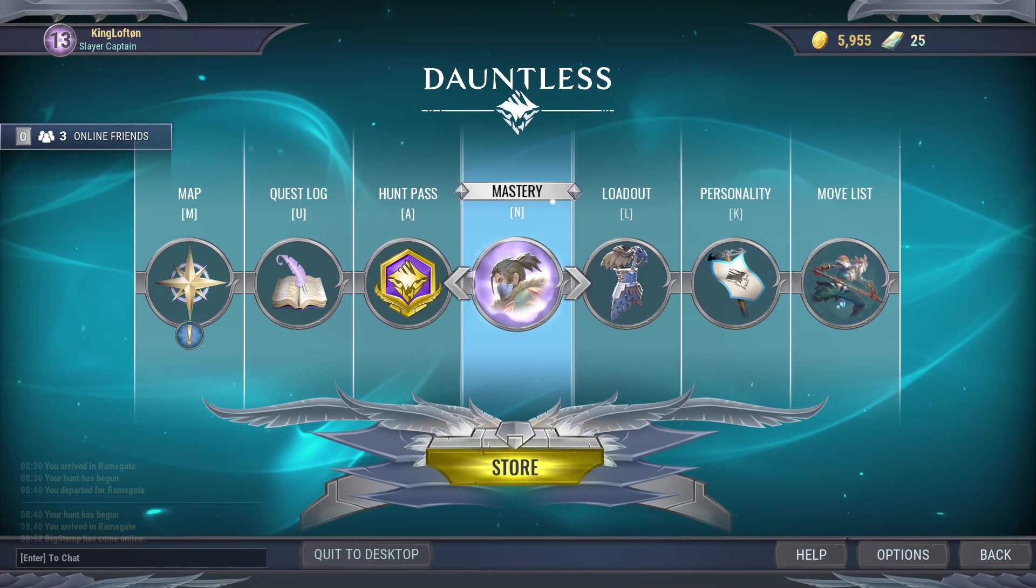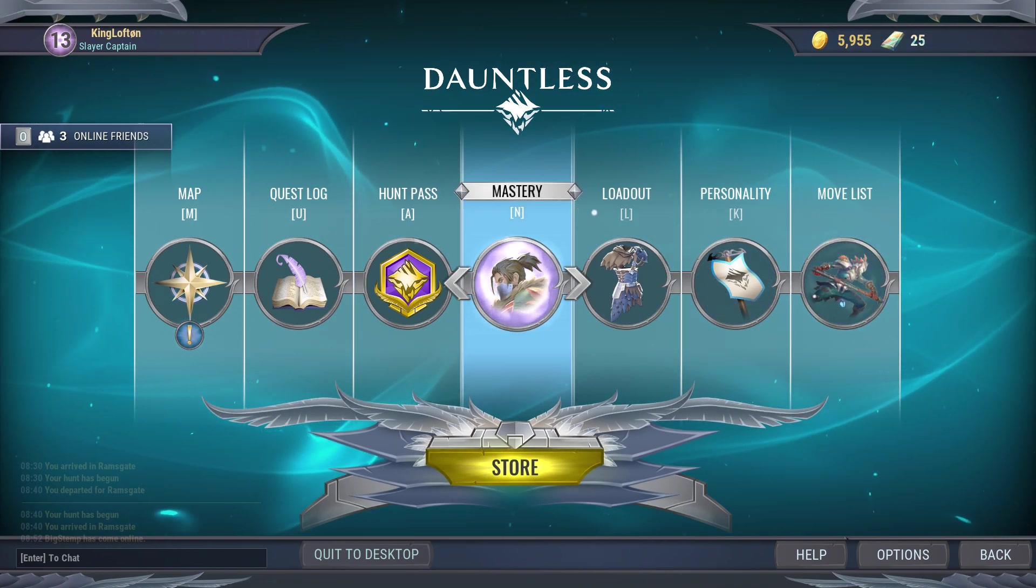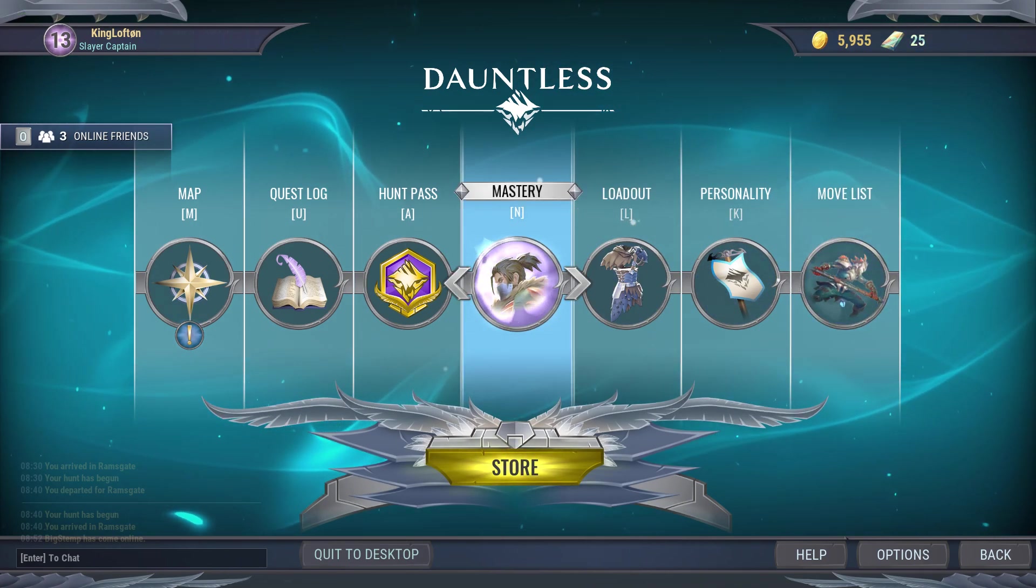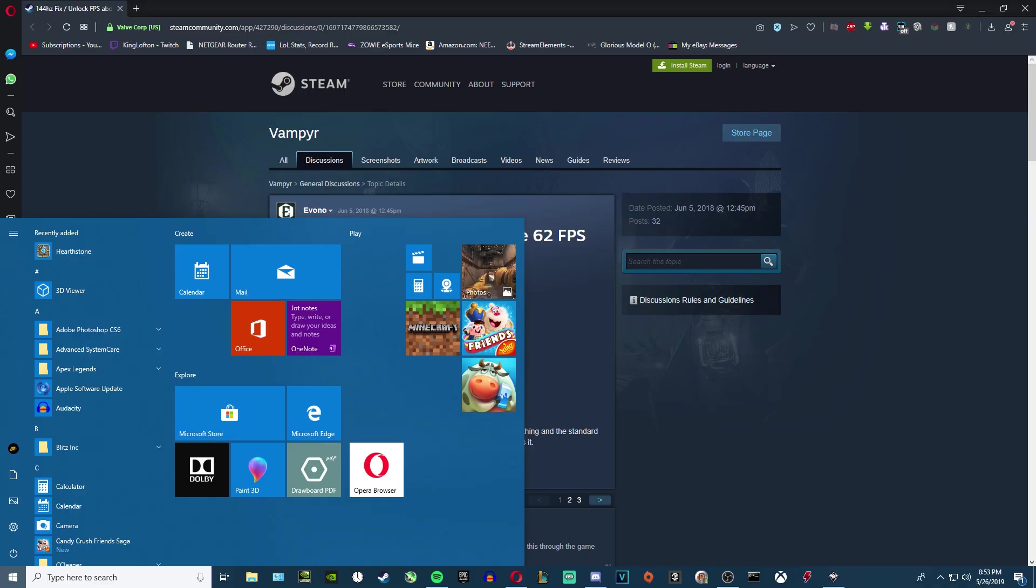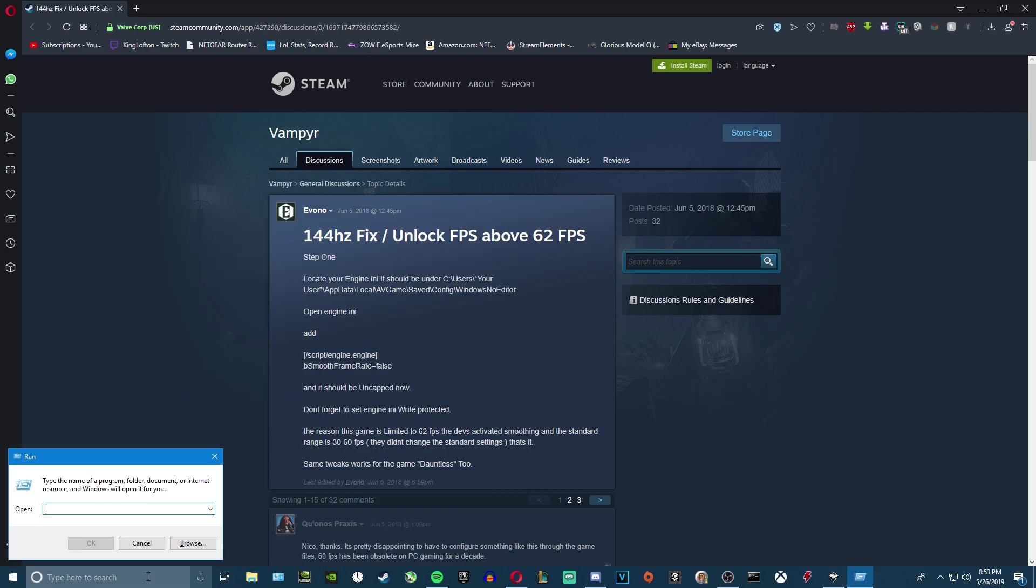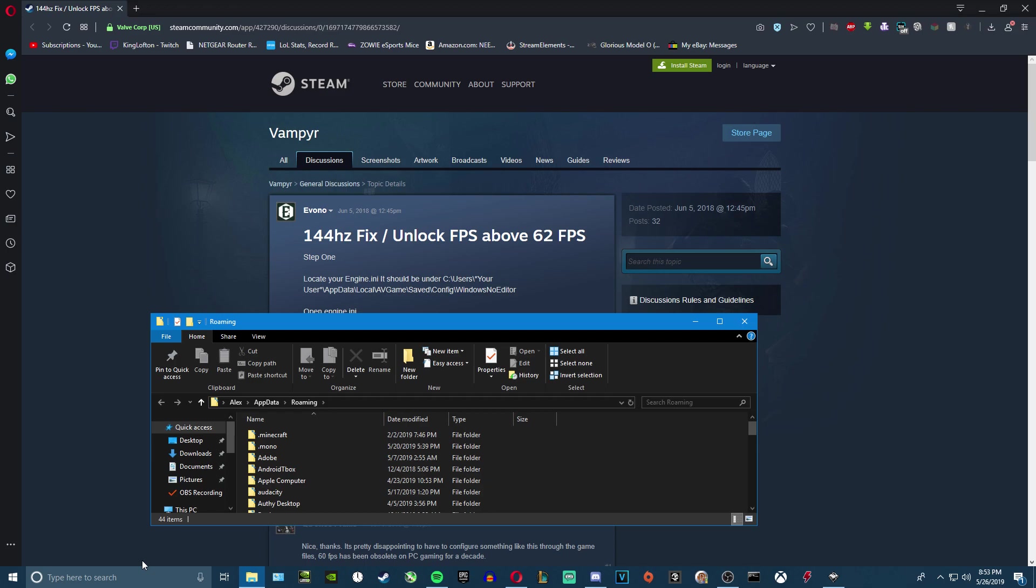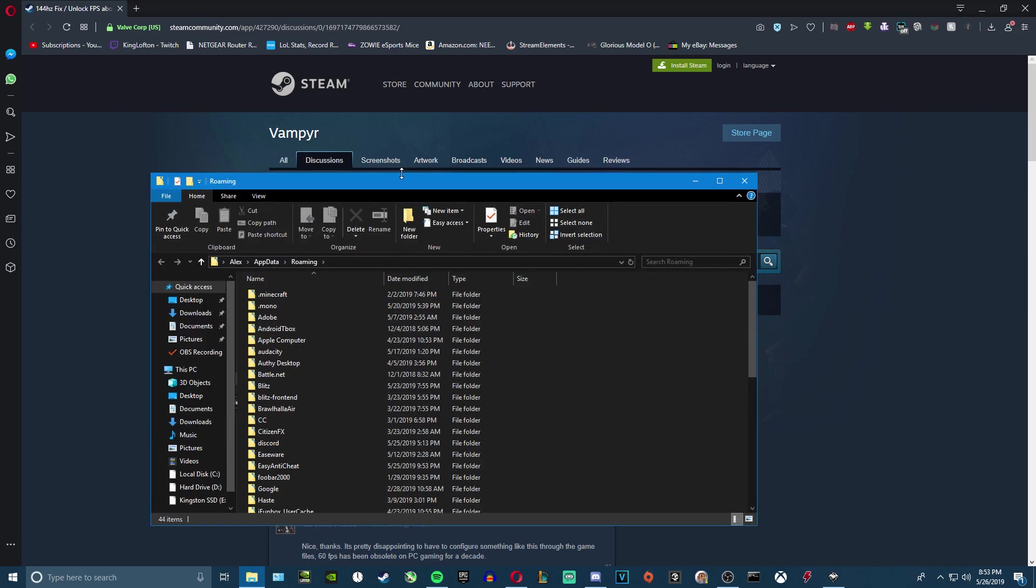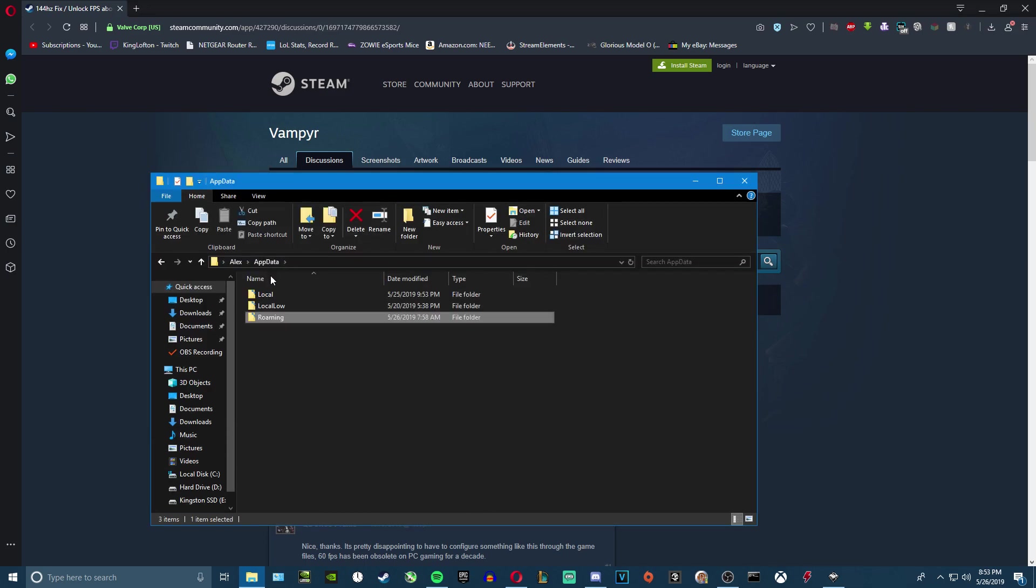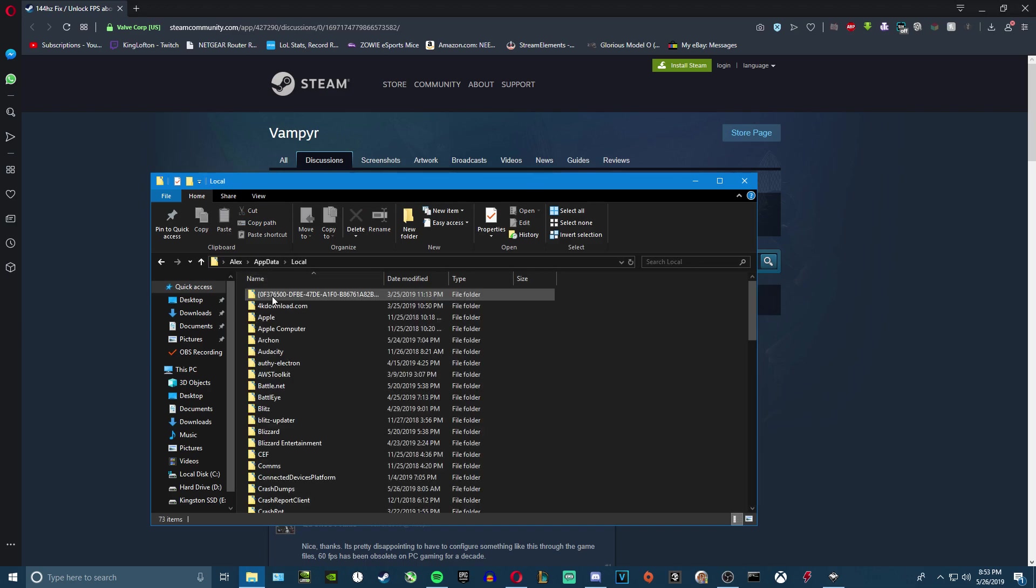First, what you want to do is go to your app data. For me personally, I just do Windows key plus R, type in %appdata%, and click OK. Next, you want to go to app data up here, click on local.